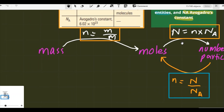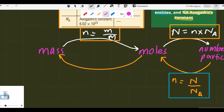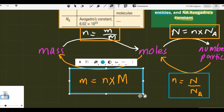The fourth formula: if moles are given and we have to find the mass, we interchange the first formula. Since n equals m over M, rearranging gives mass equals moles times molar mass. That is our fourth formula.